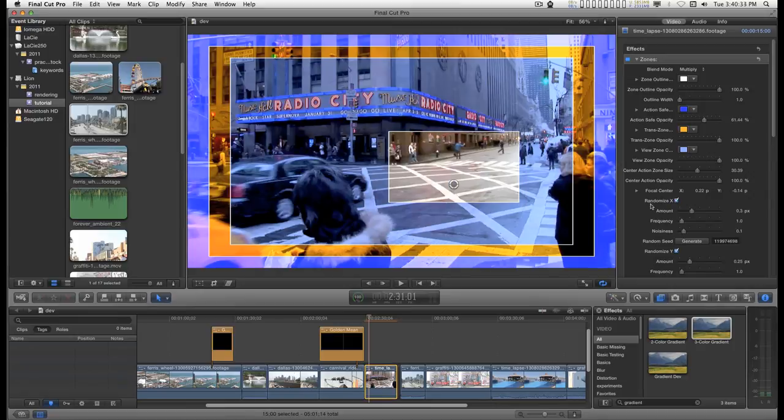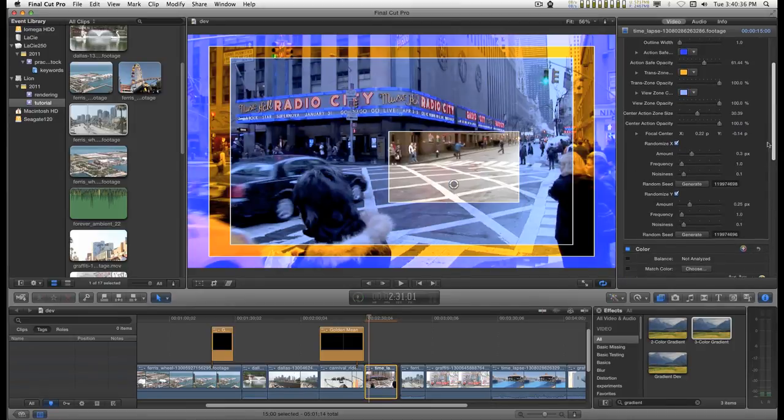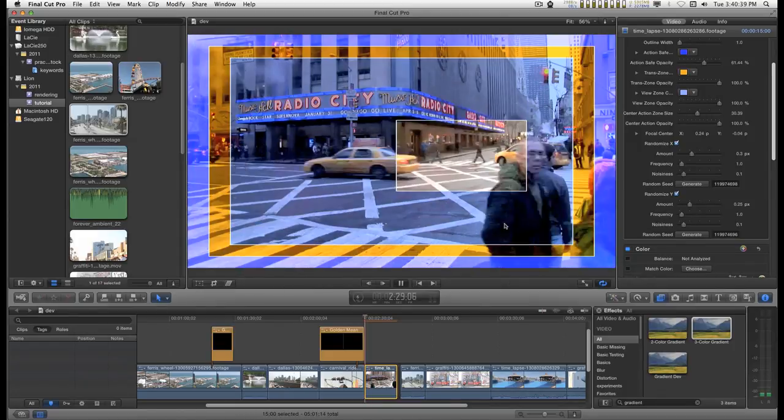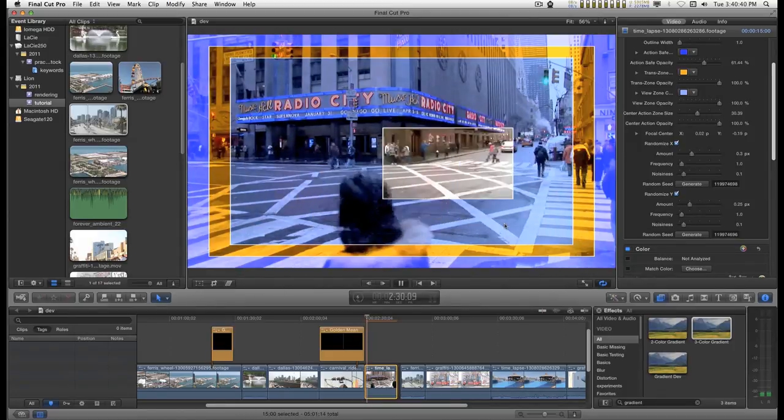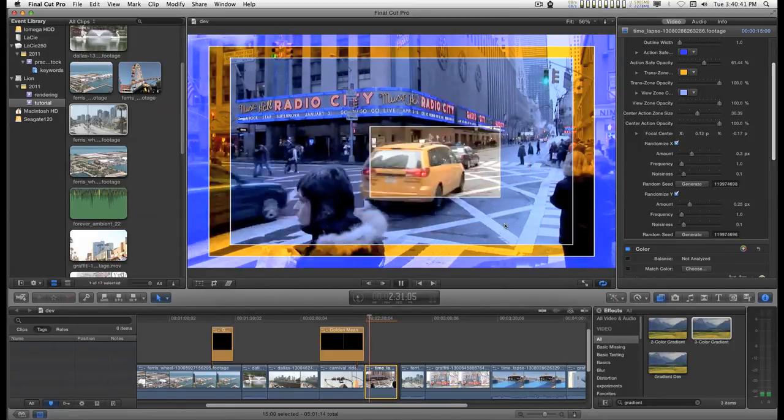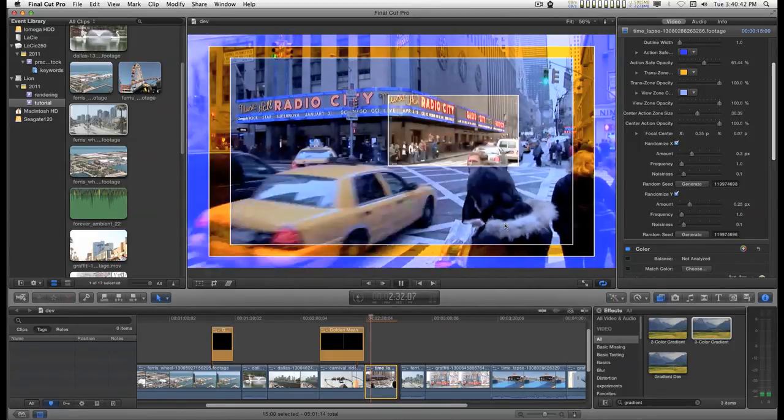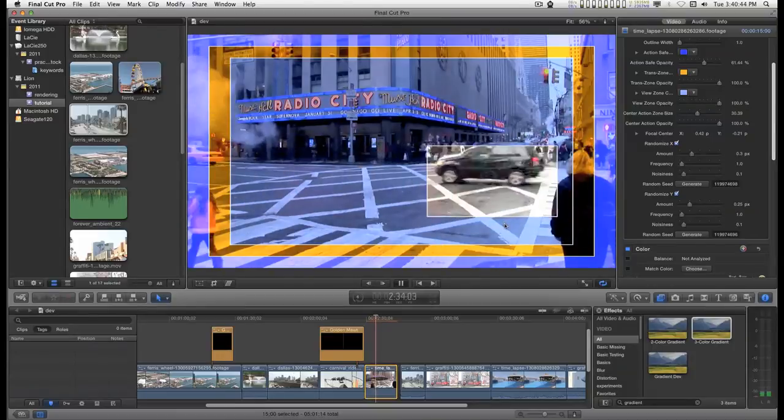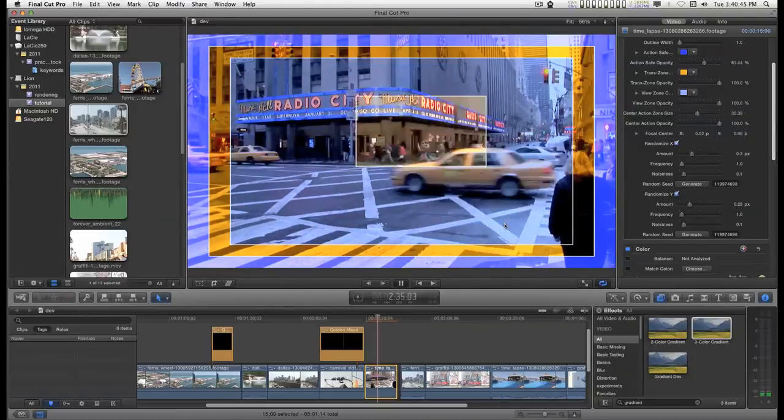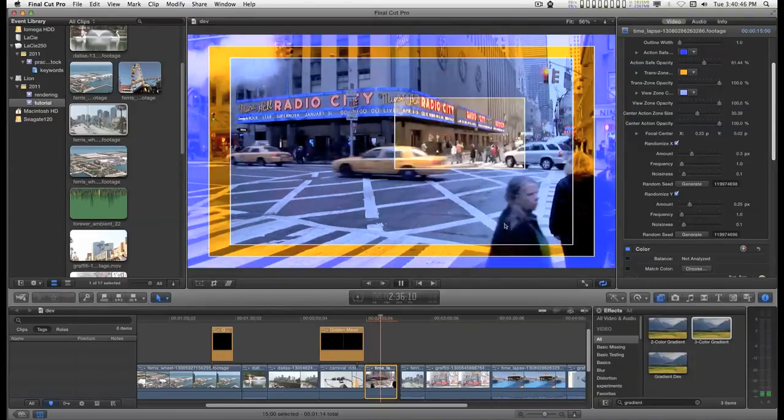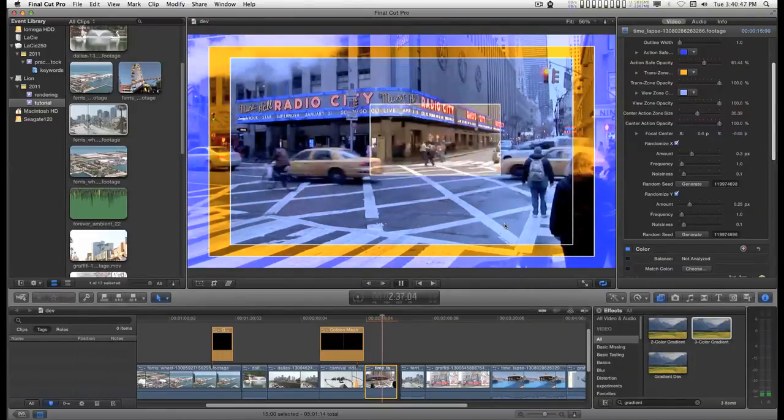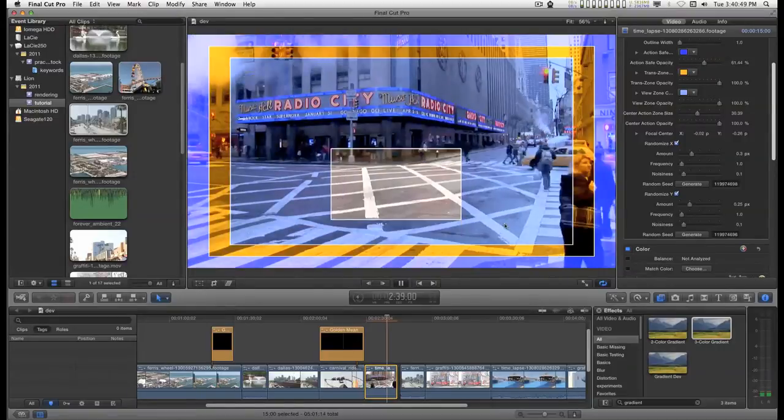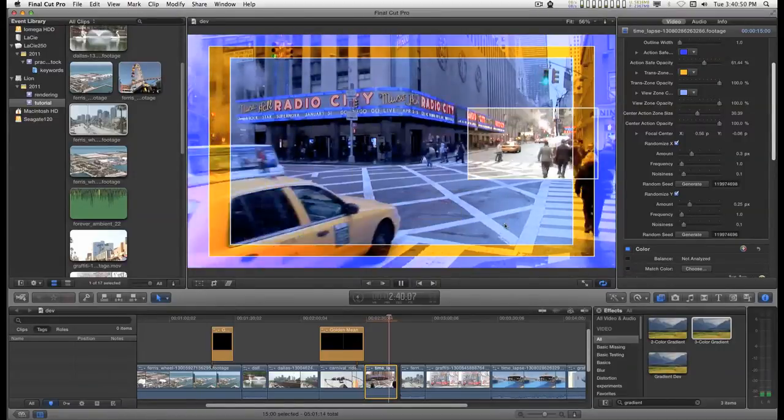You can turn on these randomize X and Y and create something like this. Try not to watch what's inside that box.